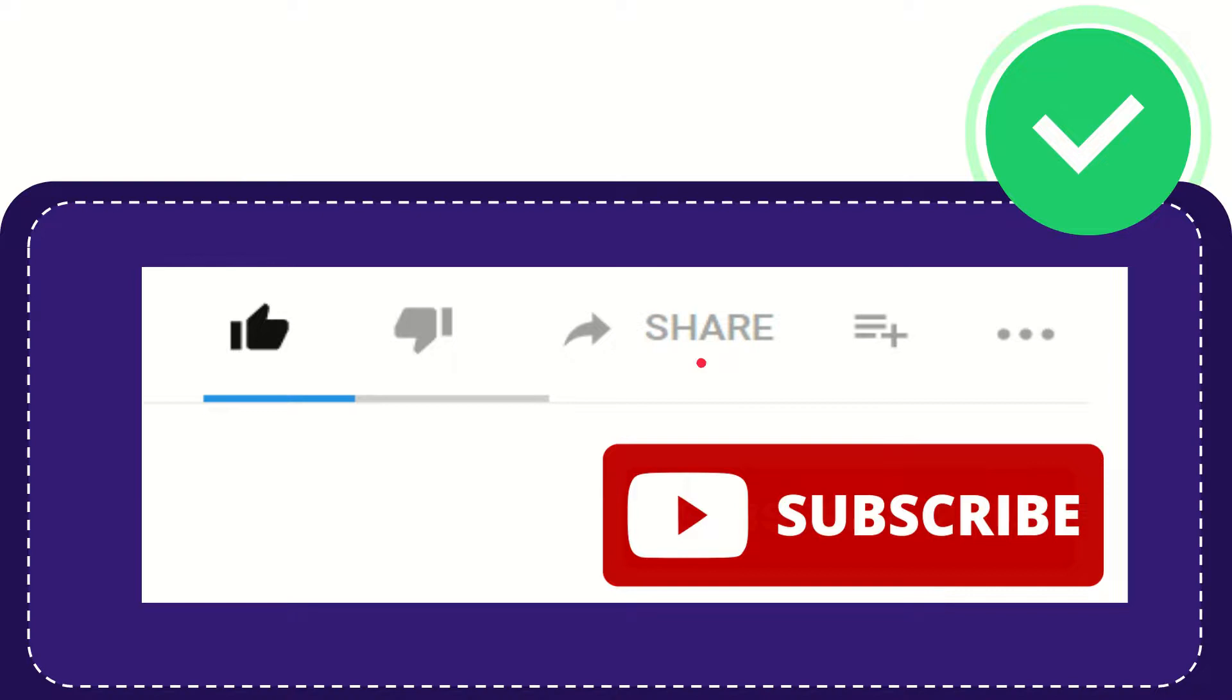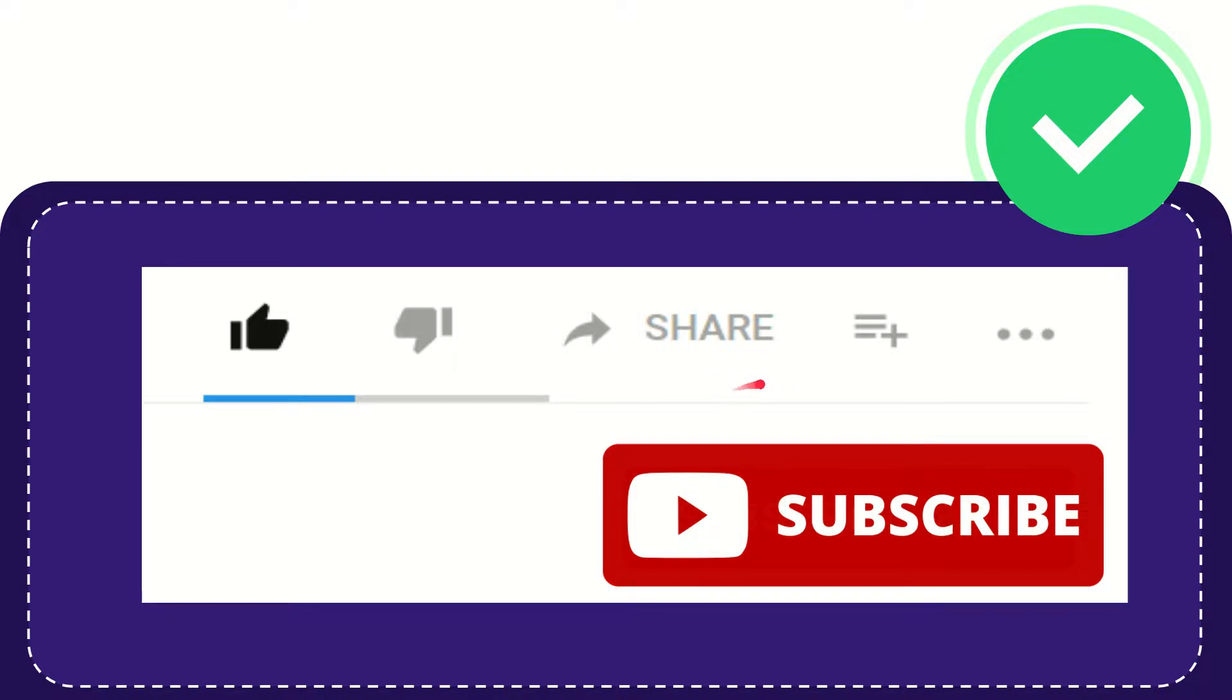You can share it to any social media that you wish that is currently available at this time, like Facebook, Twitter, LinkedIn, and many others. If you want to add this video to your playlist, you can click this button and watch this video later.